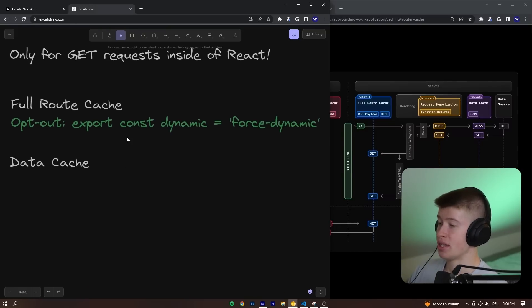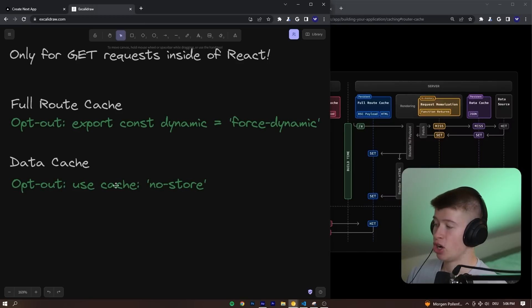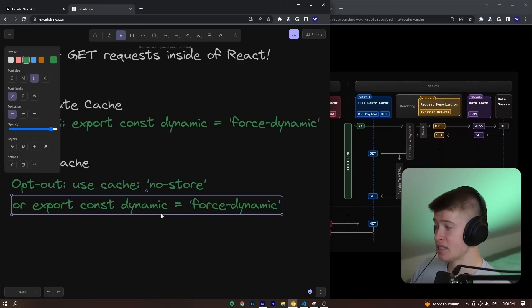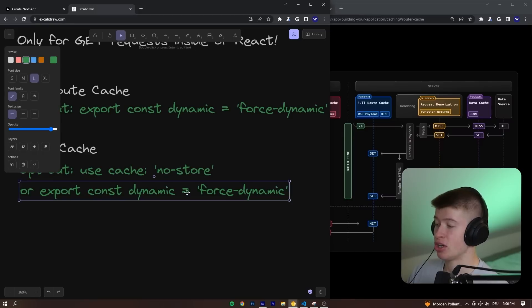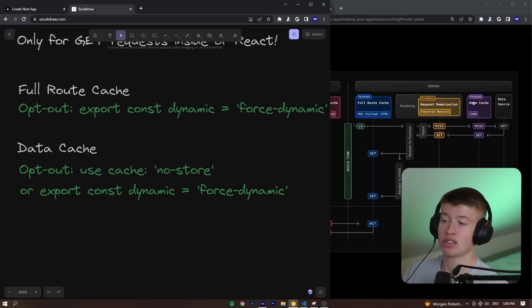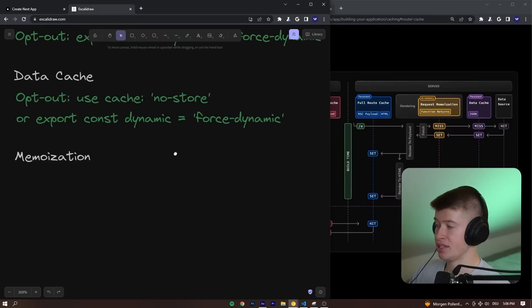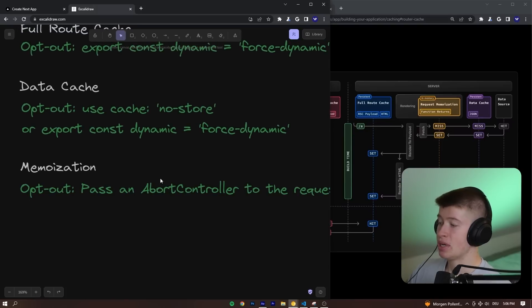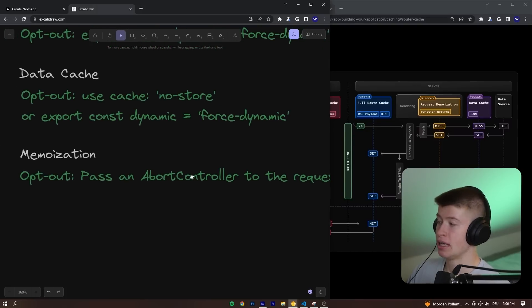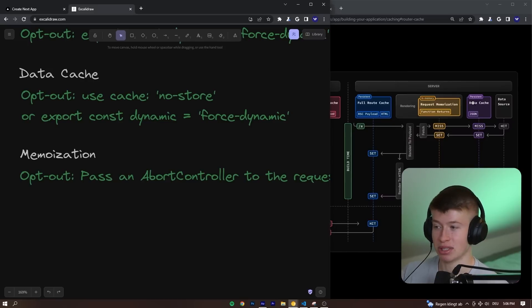Then for the data cache, we can opt out. This is the purple part right here. We can opt out by using a cache no store for each fetch request, or we can also export the same const dynamic, force dynamic, which is going to skip these two server-side caching mechanisms. And then as for the memoization, if we wanted to skip that, we can pass an abort controller to the request. So we can opt out of all these server caching mechanisms.